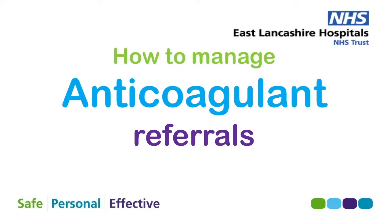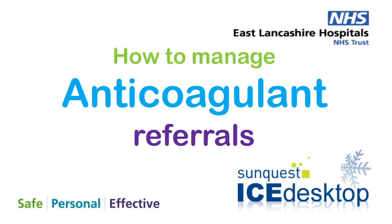This film shows you how to make an anticoagulant discharge referral using ICE, typically made by a doctor or a pharmacist, and also how the anticoagulant team manage the received referral and communicate appointment information back to the ward team.